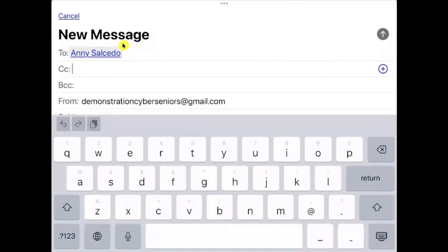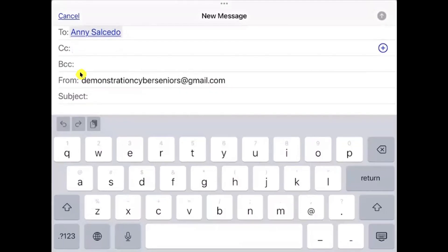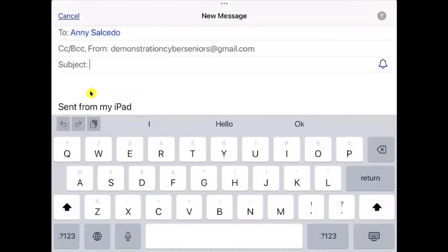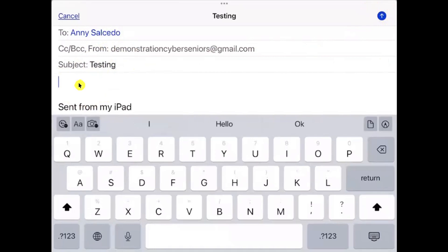In the CC and BCC fields you can include other people so they are aware of the message. The person in BCC will be hidden from others. After filling in those fields, go to the Subject line — it should be very straightforward and short, simply relating to the topic. Then tap in the blank message space to start composing your message. If you see a microphone icon, it means you can use your voice to transcribe your message.